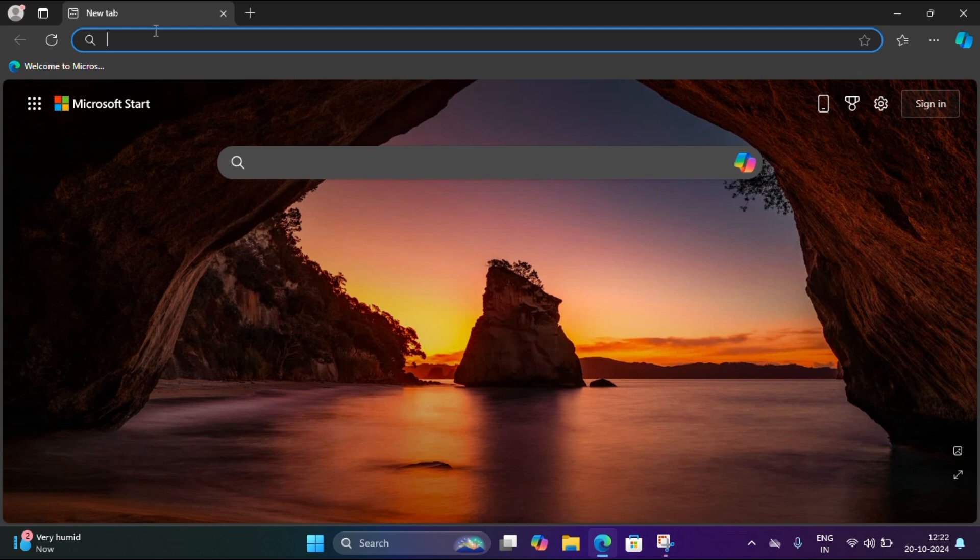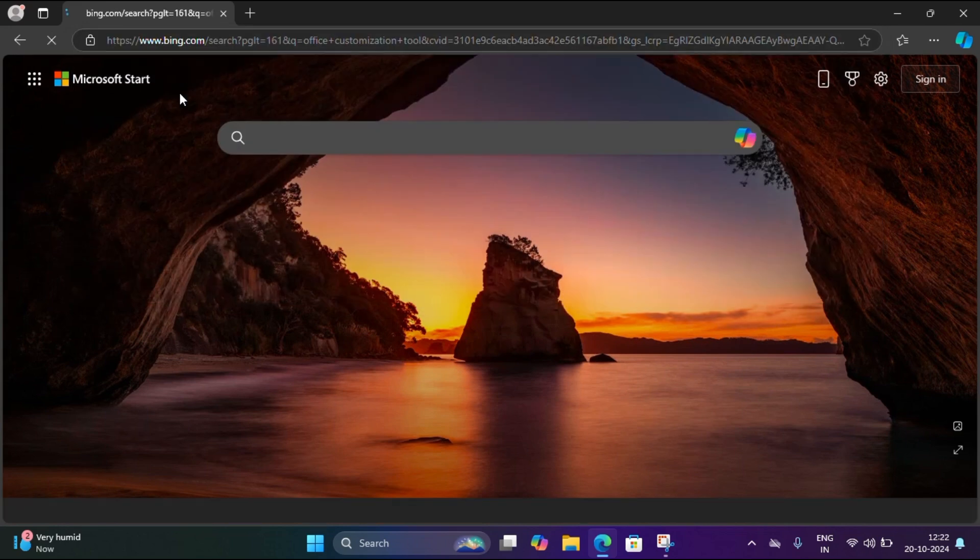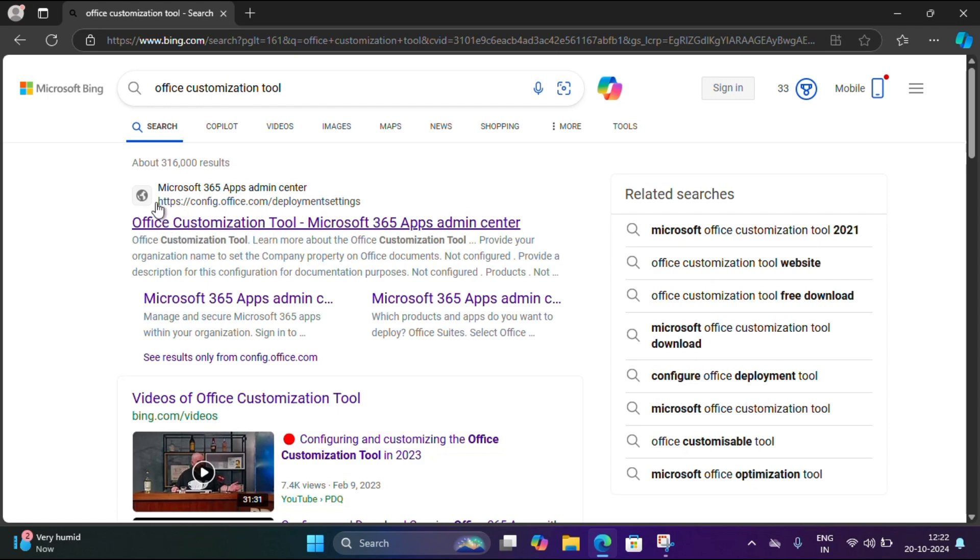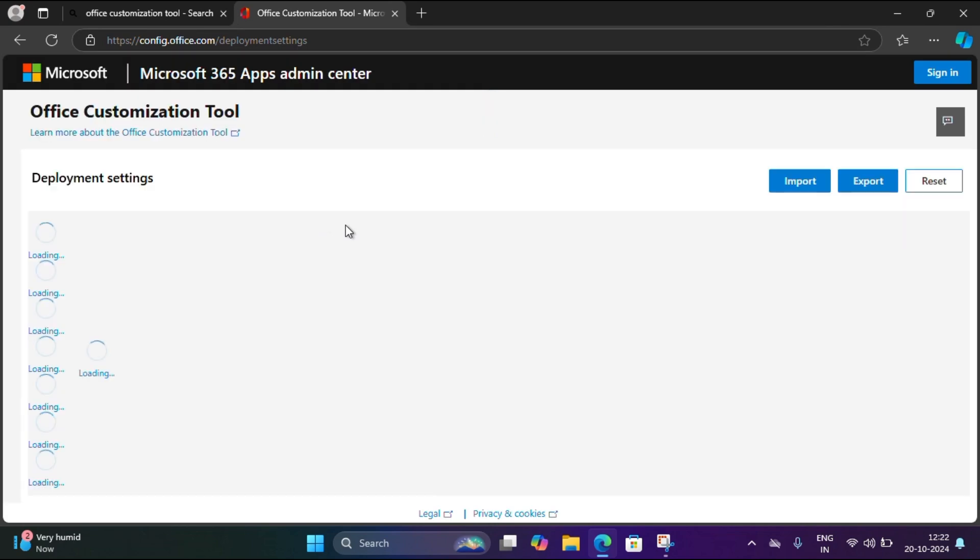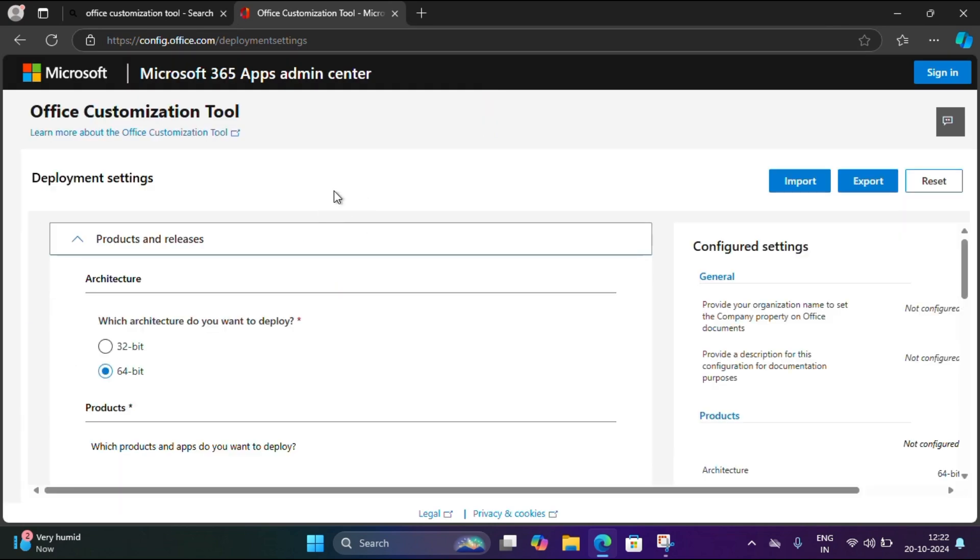Close this window and open Edge and search for Office Customization Tool. See the first link, I'm going to select Office Customization Tool.